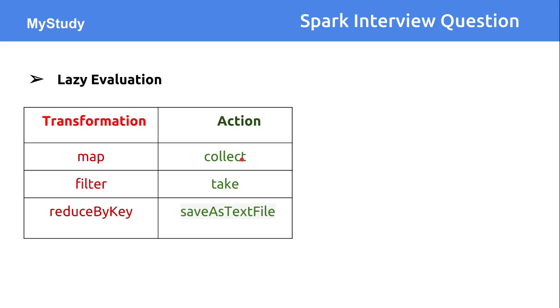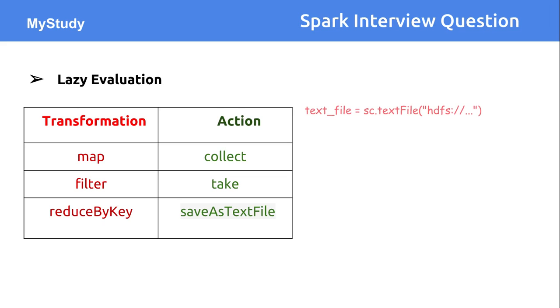Action happens with the help of APIs like collect. So you want to extract or take all the data, or save that data with the help of commands like save as text file. Now with respect to this, what does lazy evaluation mean?